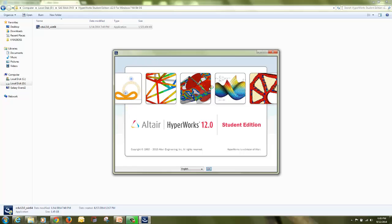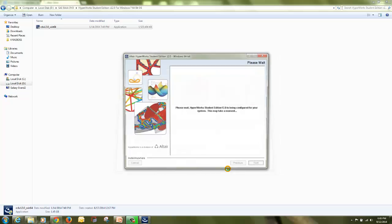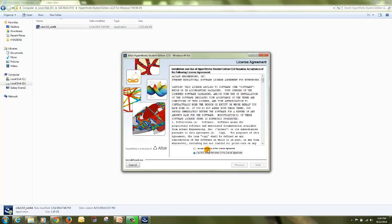Once the install anywhere completes, it will start the installation. Click OK with the language English. It will load the files. Select I agree to the terms of license agreement and click on next.